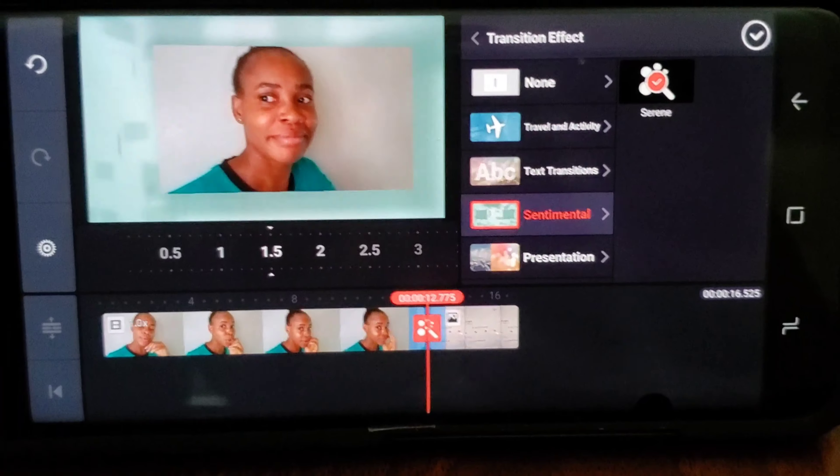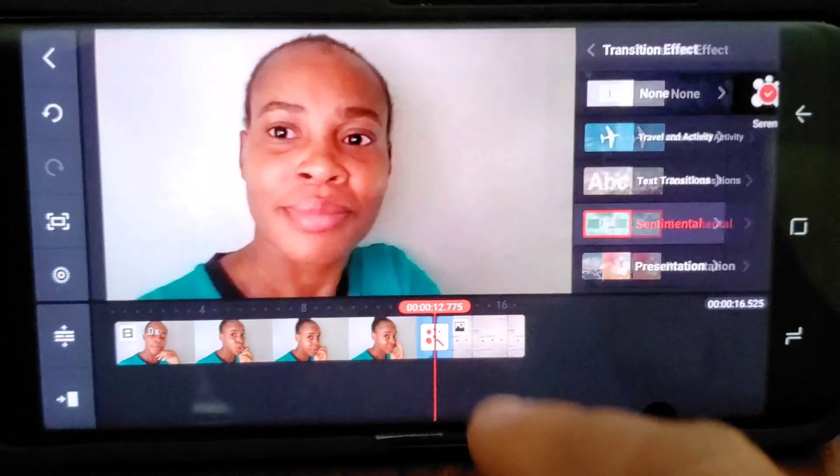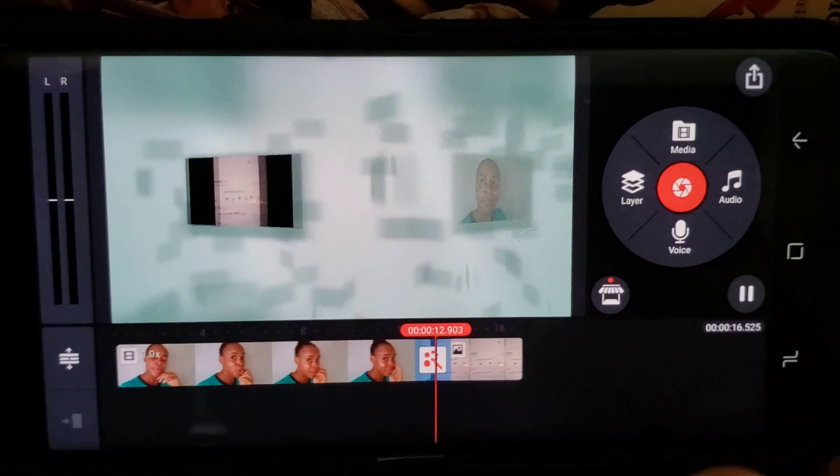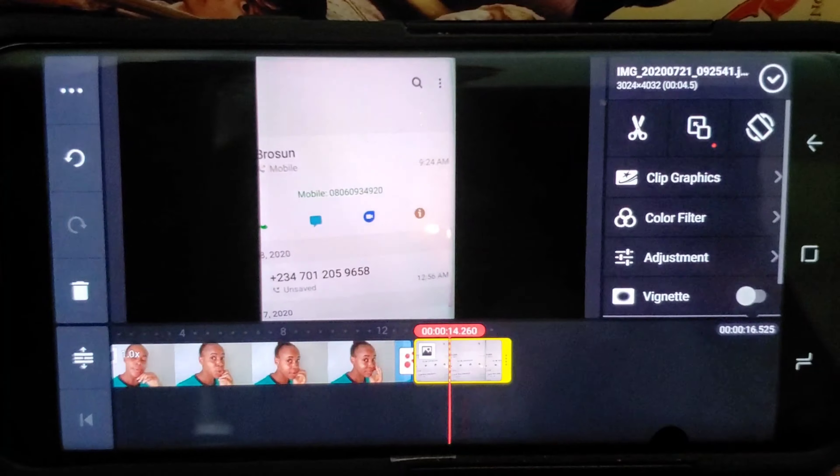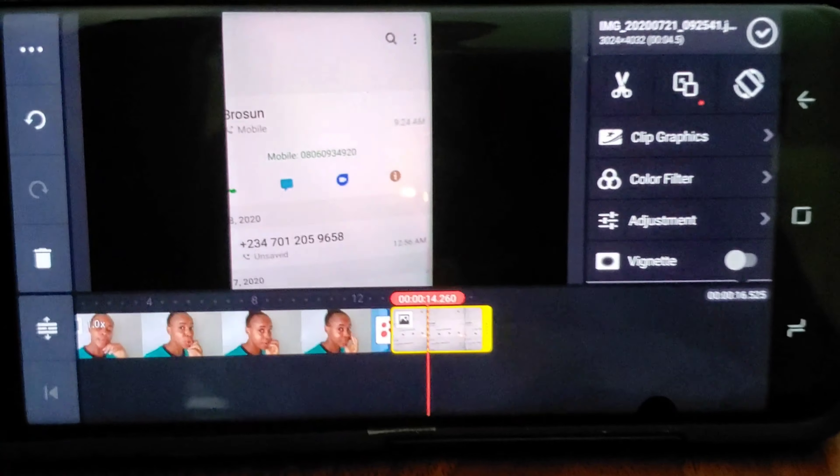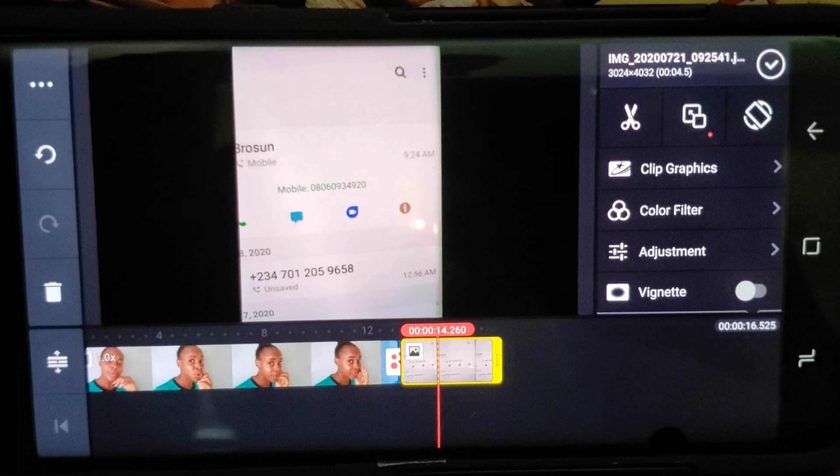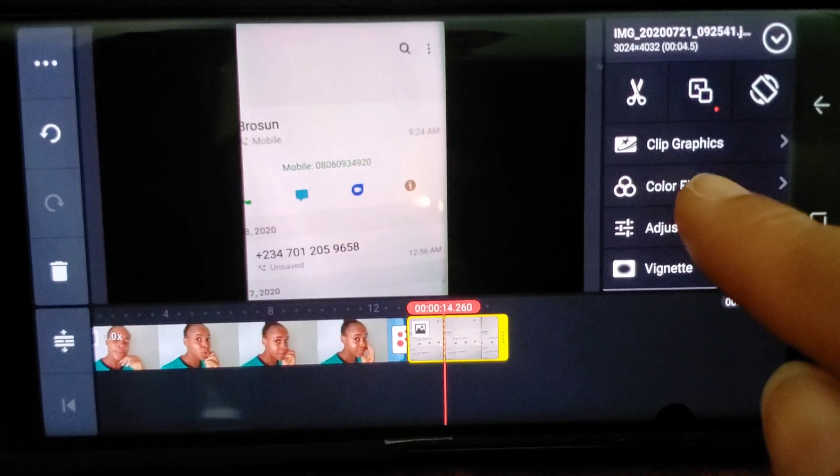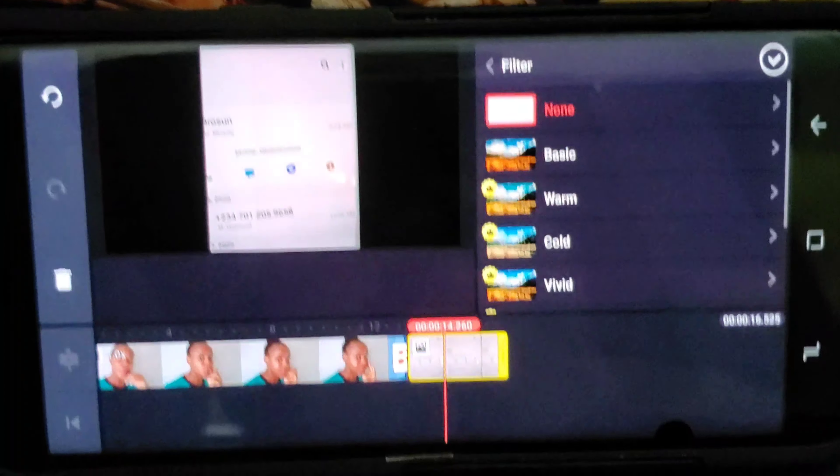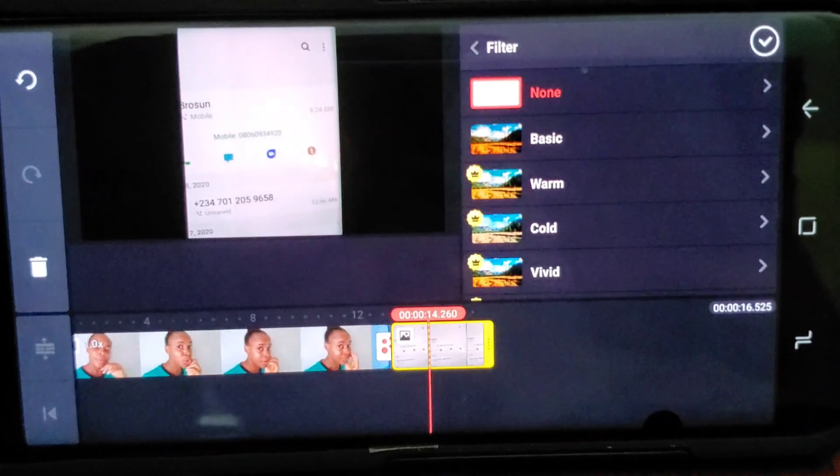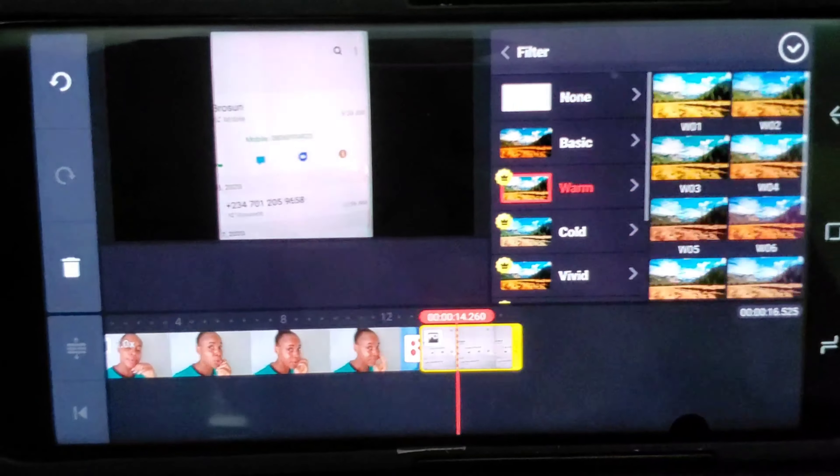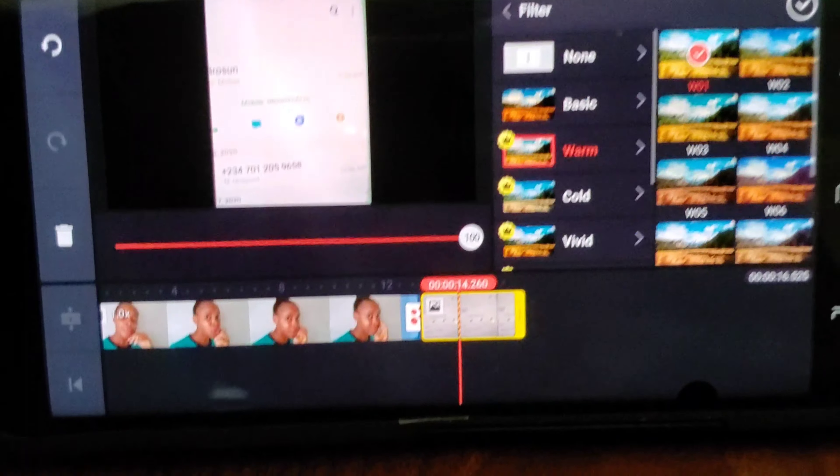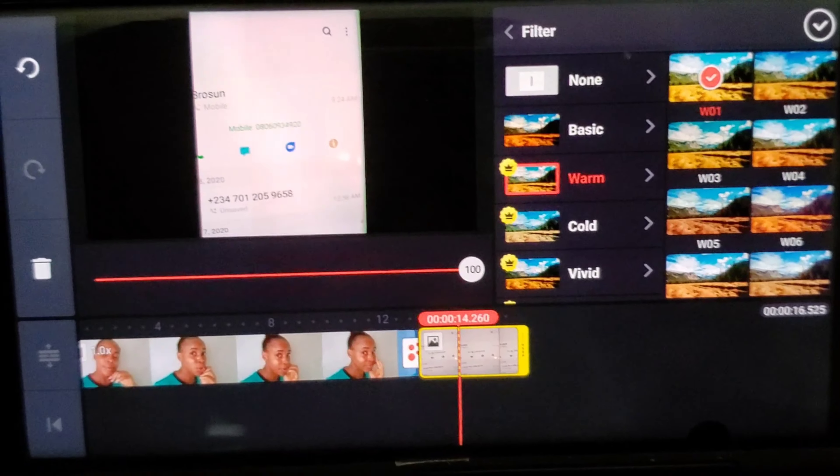Then I click on that because I want to change the color. I go to color filter and there you have it. I'm going to use that one. You see the color it gives? It now gives it that color and I go, that's it.